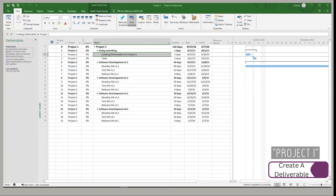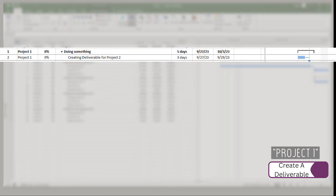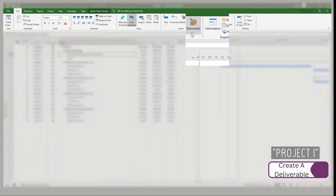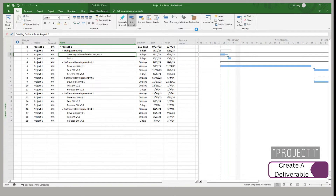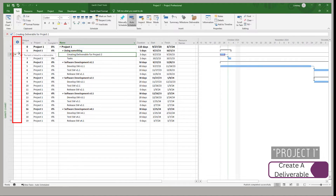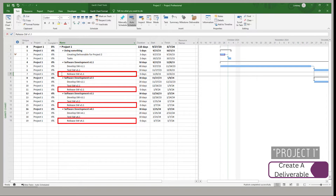So how do we create those deliverables? I have this task right here that says 'creating a deliverable for project two.' It does have days on it. I'm going to go ahead and create a deliverable. You'll see in the indicator field that a box is created — that means this task is linked to a deliverable. Now all these tasks down here are releasing software drops, because that is what I care about and all my stakeholders care about.